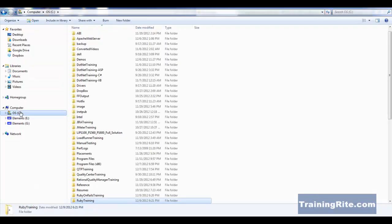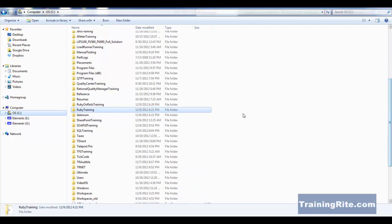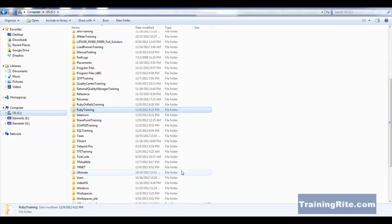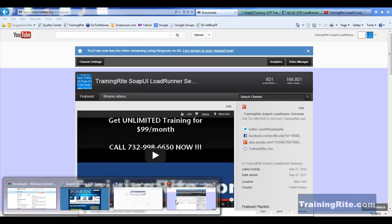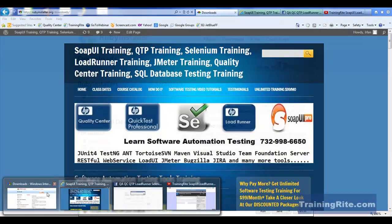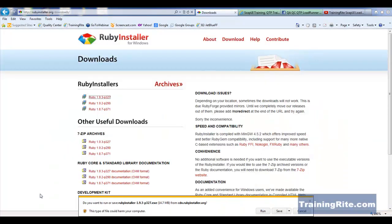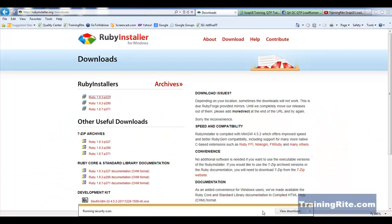As we go in our C drive, we have different training programs. So I saved it in my Ruby training folder. So coming back here, I could go and run it right now. So here I go, I'm going to run it.